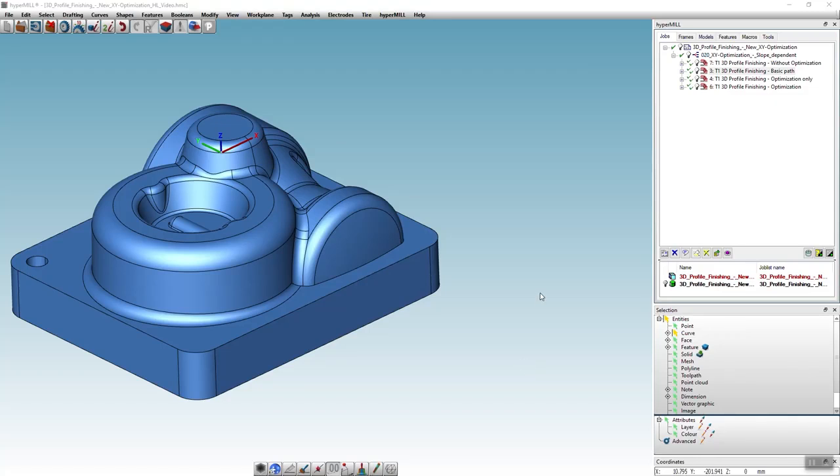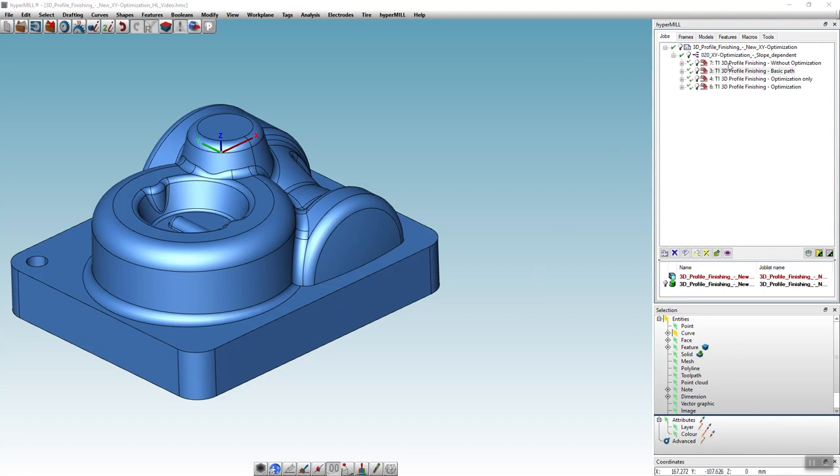In this video I will show you the new XY optimization in 3D profile finishing. To show you what this function is all about and which advantages it brings, let's first look at the toolpath without the XY optimization.